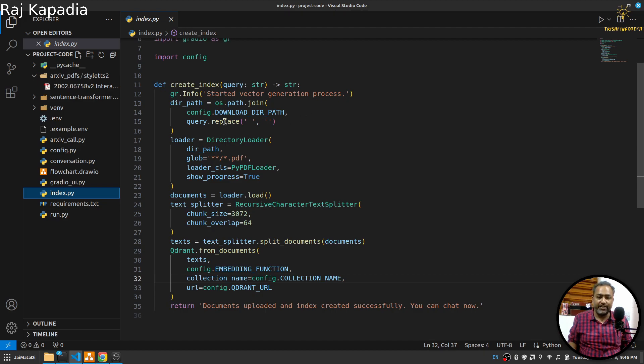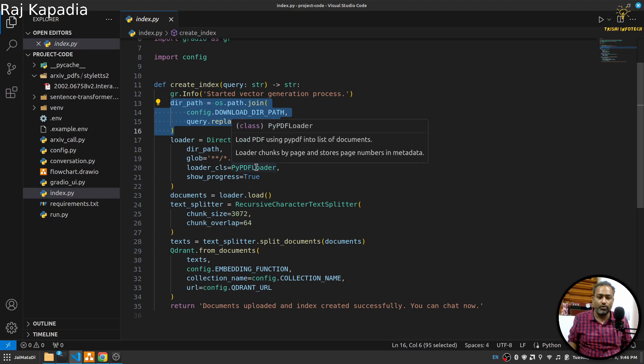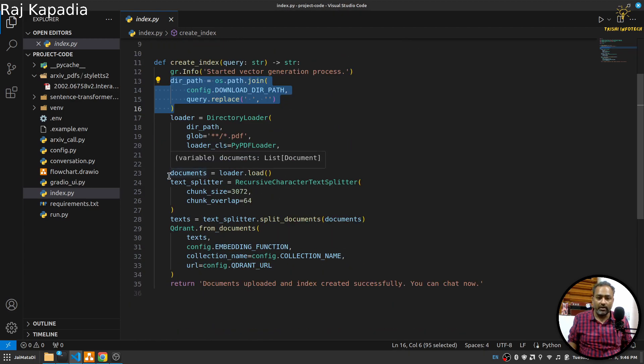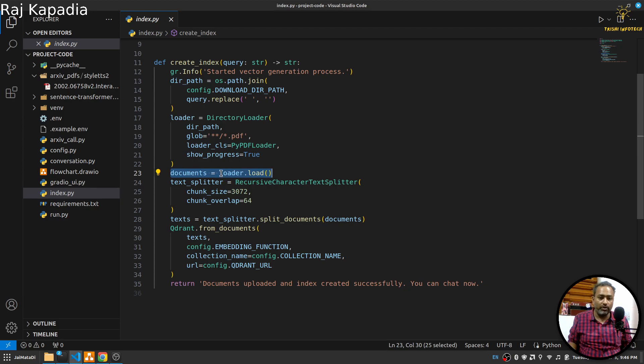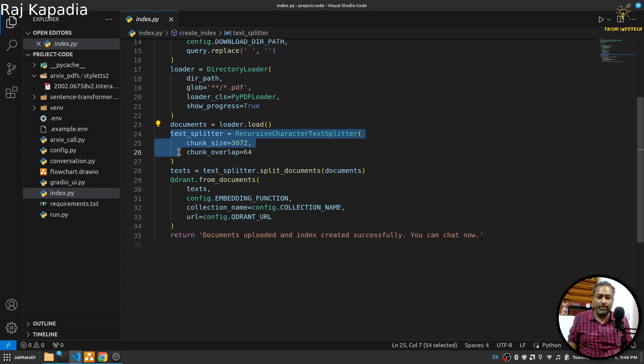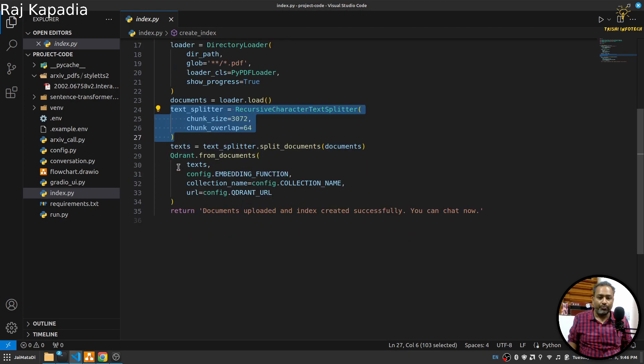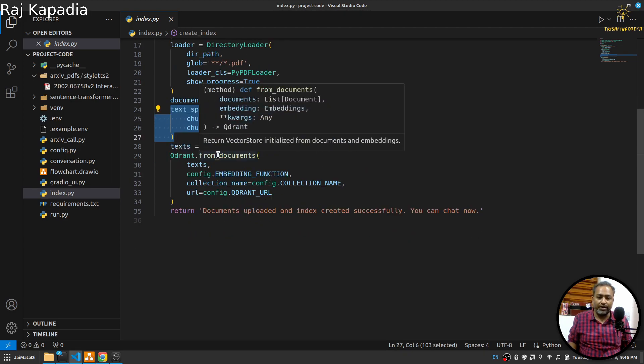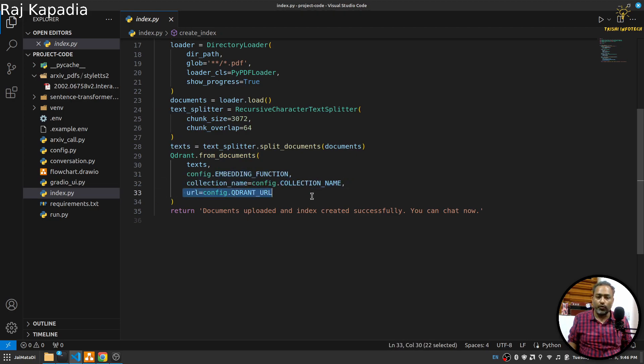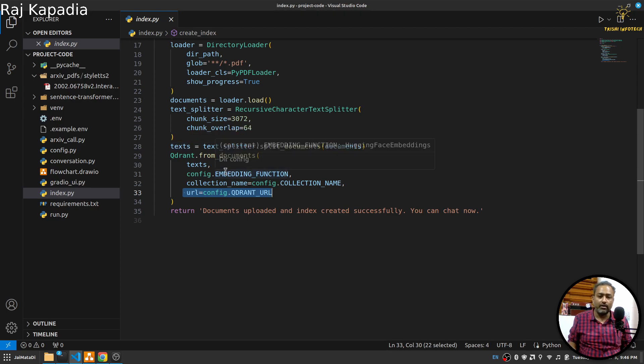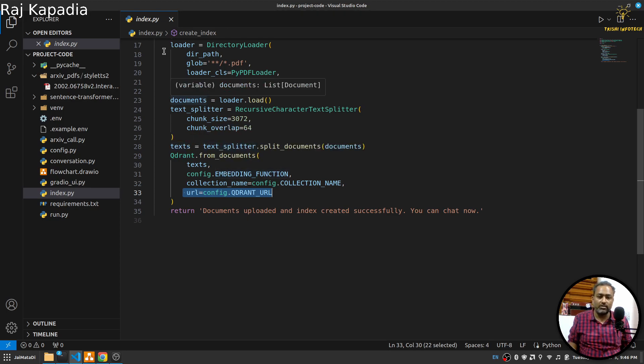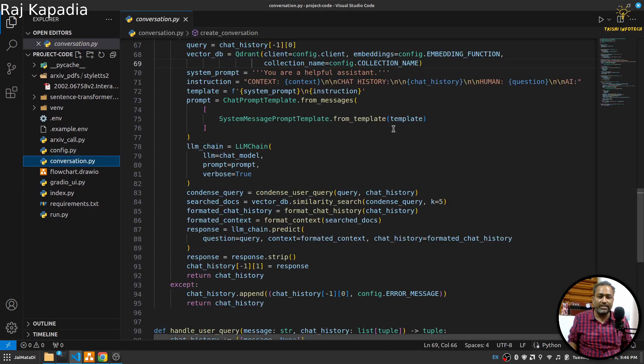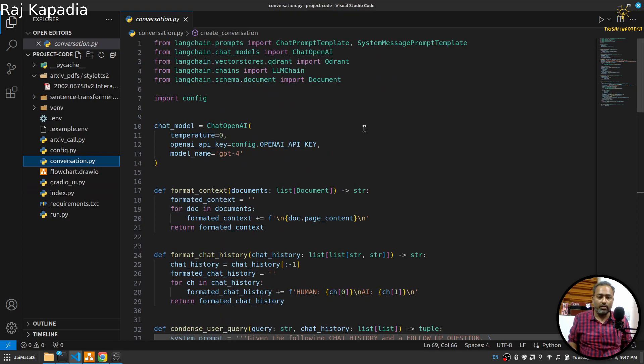Next we have this index.py which creates vectors on the vector store. This is pretty straightforward. I am loading a directory and in order to read the PDF I am using PyPDFLoader from LangChain. Then we will load the documents, then split the documents into small parts or chunks, and then use Quadrant from documents, provide the documents, embedding function, collection name and Quadrant URL, and it will create the collection and insert vectors into that.